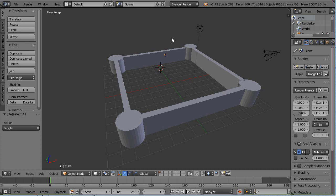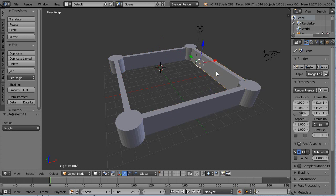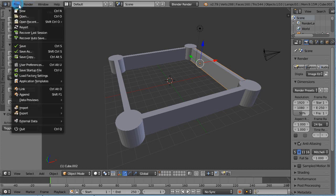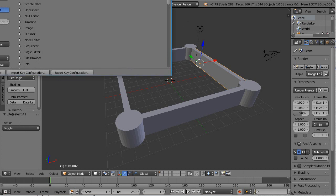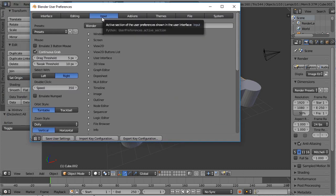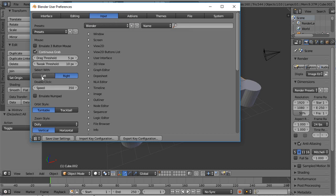Before we get started, the first thing I want to talk about is selection. By default, Blender uses the right mouse button for selecting. For people new to Blender, that can be a bit strange because you're used to clicking with the left mouse button. You can change that by going to File, User Preferences, making sure Input is selected, then clicking Select With and choosing left. Then save your user settings and close the dialog.